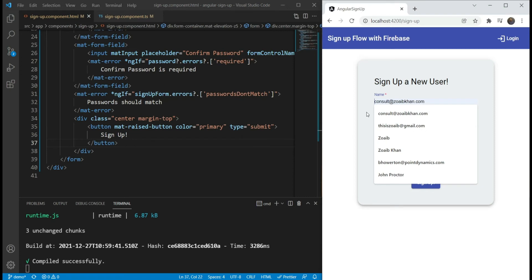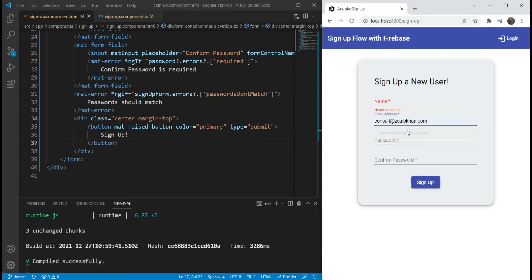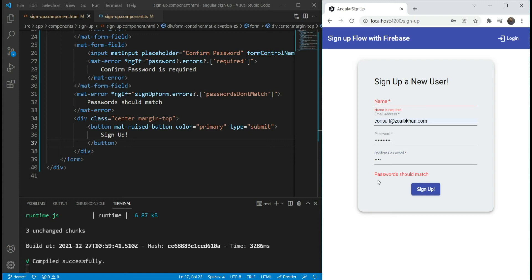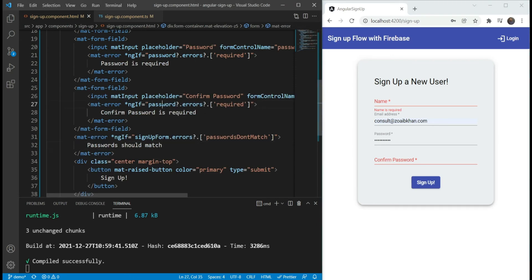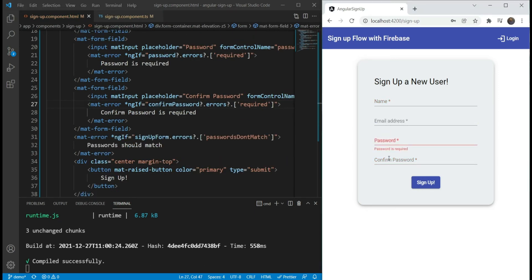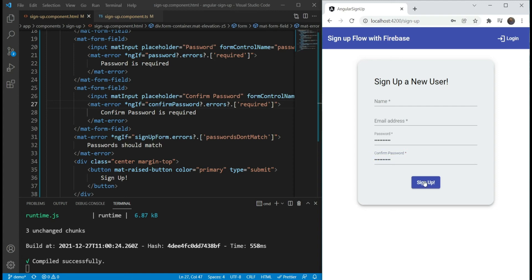Now let's test the form out to see if the validations work. The form looks good — name is required, email address is required, and entering an invalid email says the email address needs a correct format. For password, if we add a password and something different in confirm password, we see 'passwords should match.' We also fix a small issue by checking confirmPassword.errors, and now all validations work correctly — the error shows when passwords differ and disappears when they match.